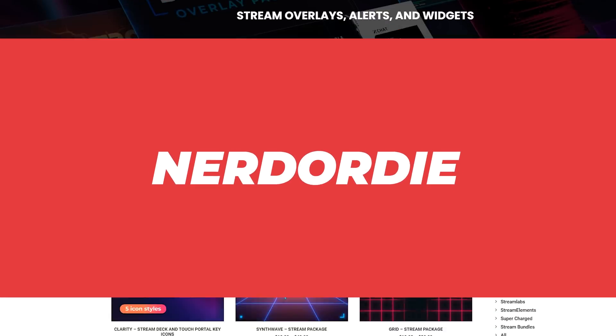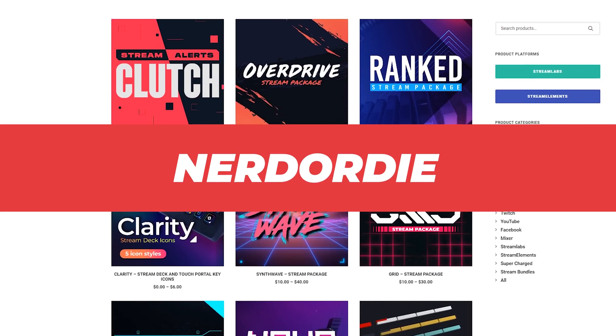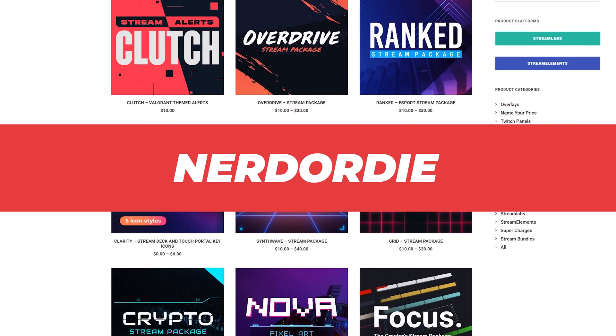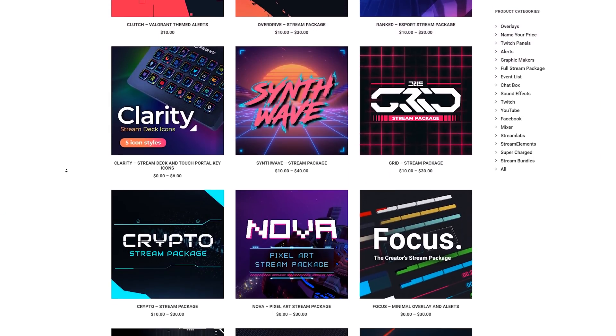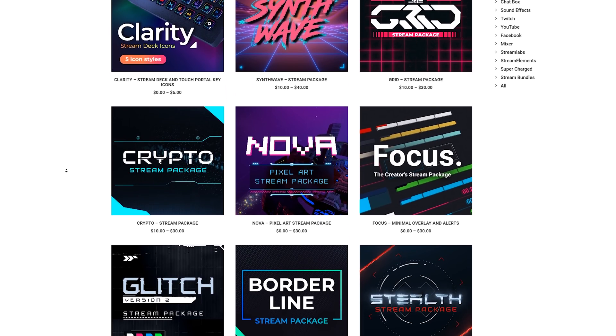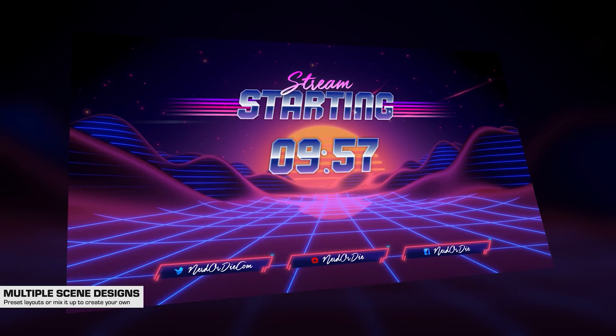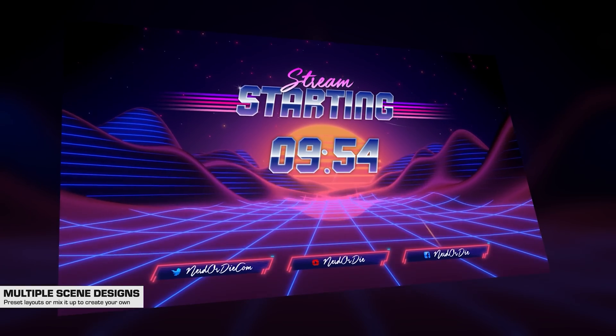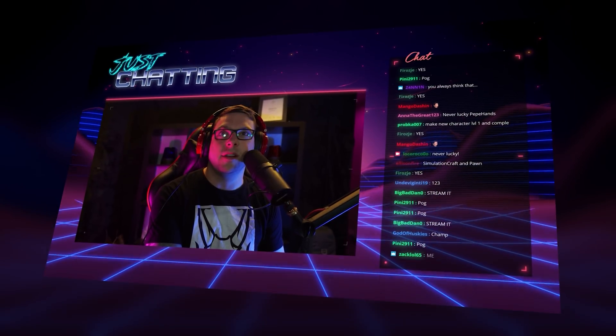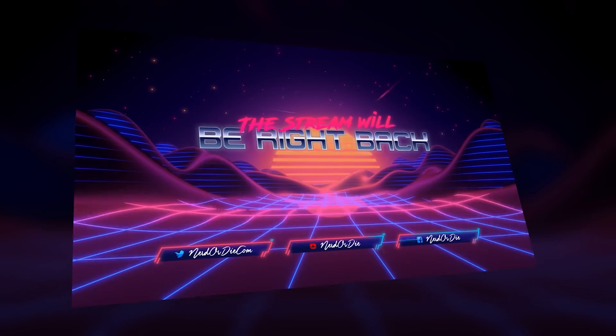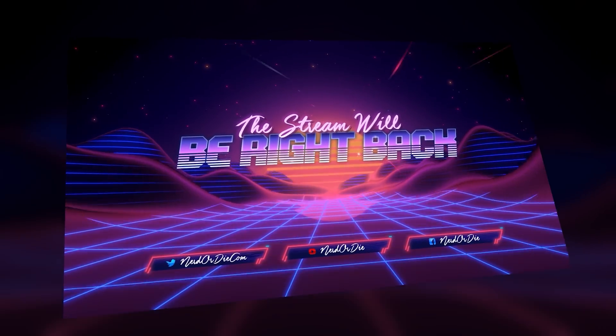This video is sponsored by Nerd or Die, the best place to get all of your stream graphics like overlays, alerts, panels and transitions with a huge selection of designs and plenty of customization options to really make your stream design unique to you. Also in this video, we're doing something unique and giving the first 100 people that use the link below with coupon code GC50OFF, a massive 50% off any item in the Nerd or Die store.